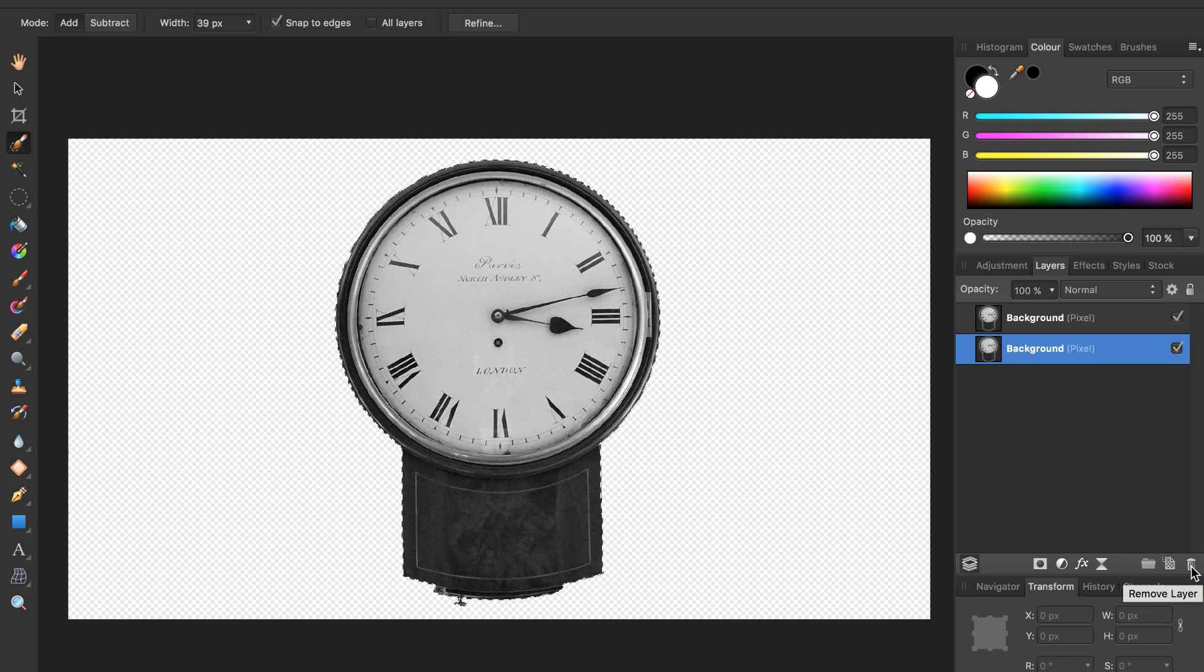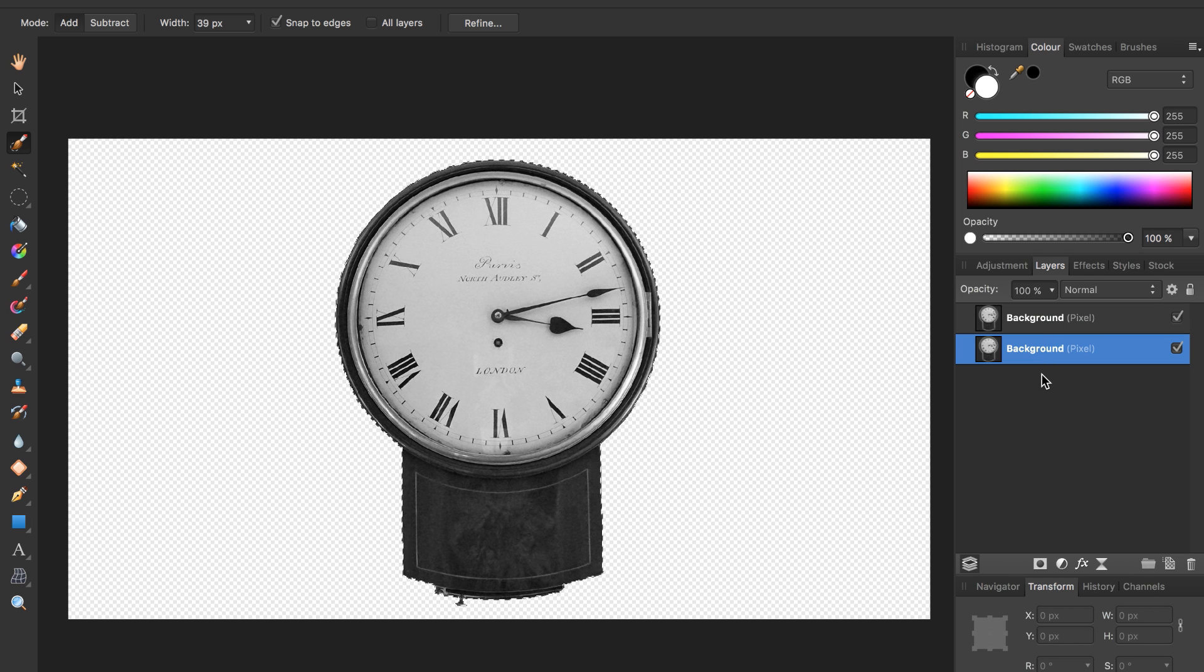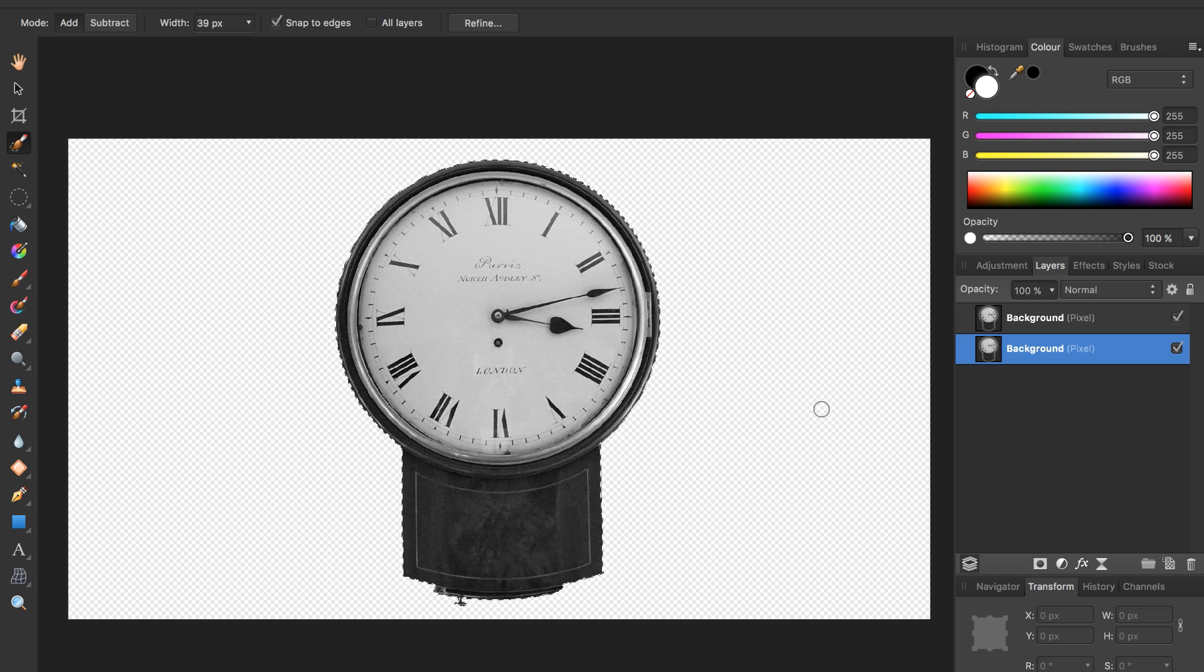Now all that we have are our two duplicated clocks. We can press Command D to deselect our clock so the marching ants go away.